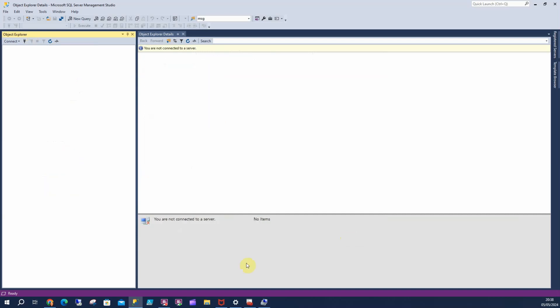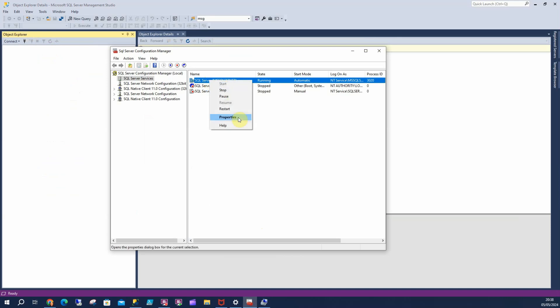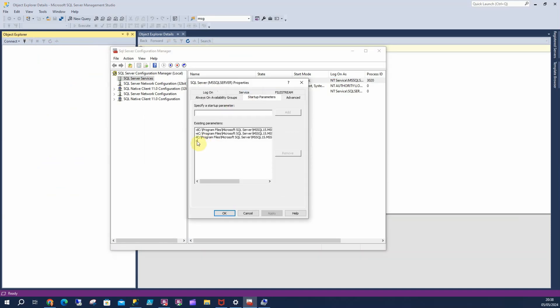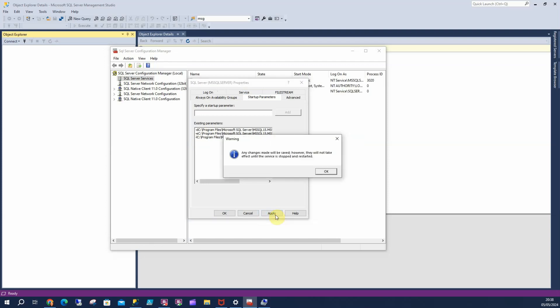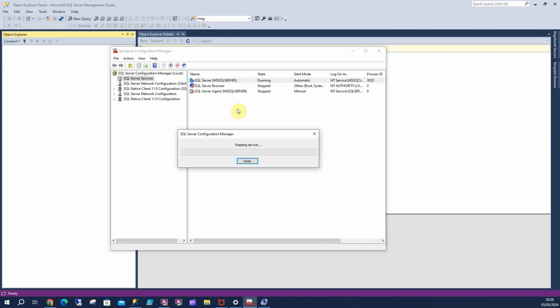Then I'm going to close out of this. I'm going to go back up to SQL Server, go to properties, go to my startup parameters, remove this from single user mode, apply that. I'm going to restart my instance.